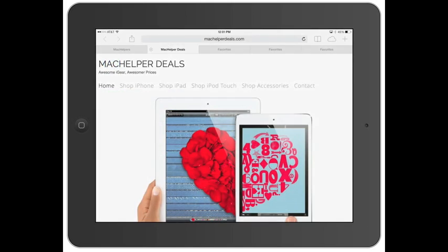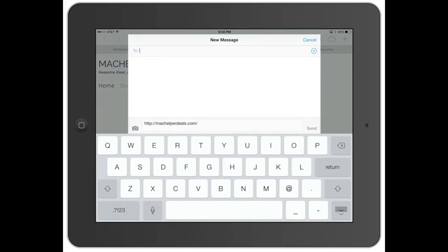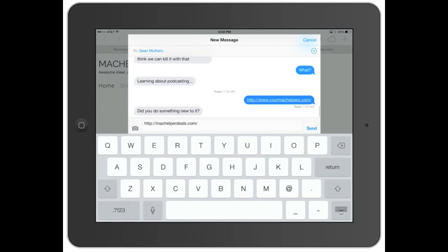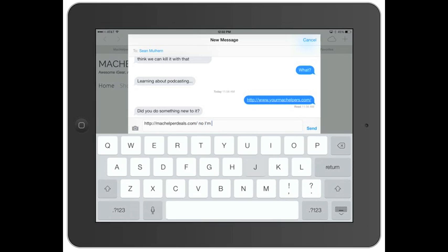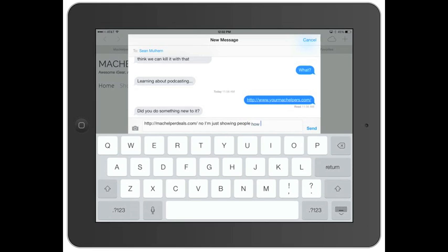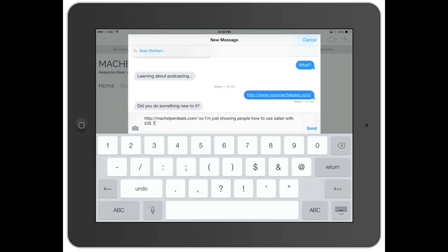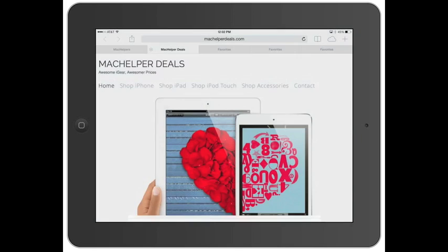Then you got message, which you can hit message. It will automatically populate the link in there. You can type the person's name that you want. So I'll send it to my business partner, Sean, here. And then he asked me if I did something new to the website, which I haven't. No, I'm just showing people how to use Safari with iOS 7. And then it automatically sends that.